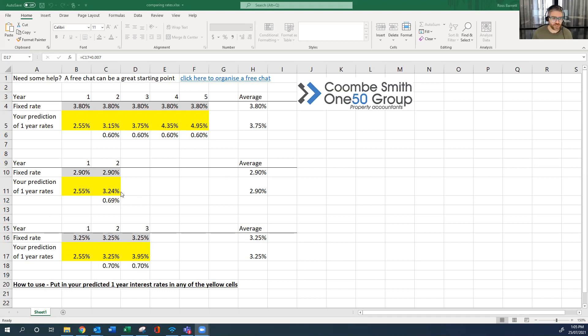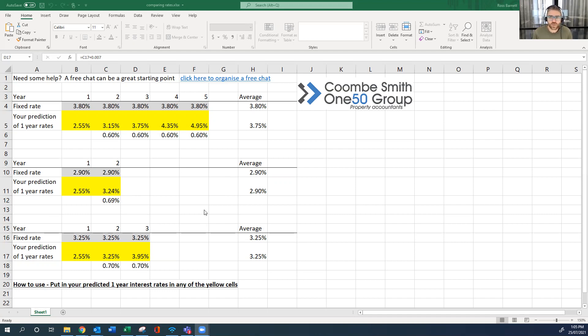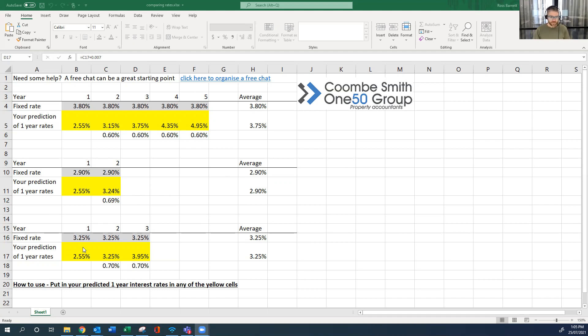If you thought the interest rate was going to be a lot lower, then potentially the one-year rate could be a lot better. And it's all based on your prediction. No one else knows exactly. No one can tell you exactly what to do. No one can give you a crystal ball.